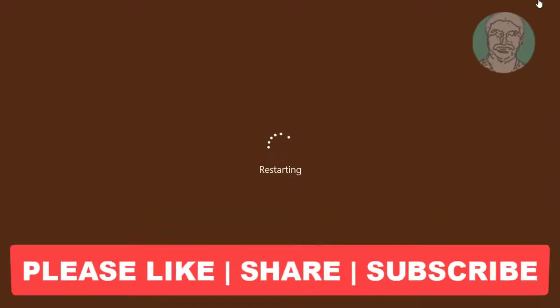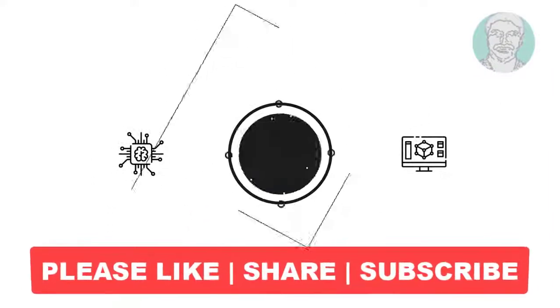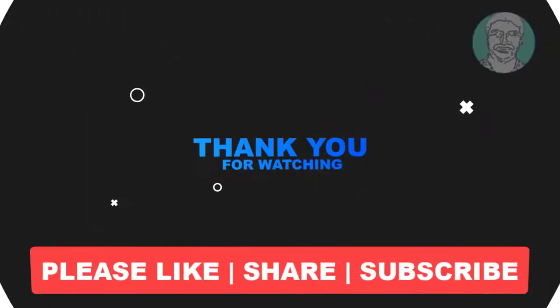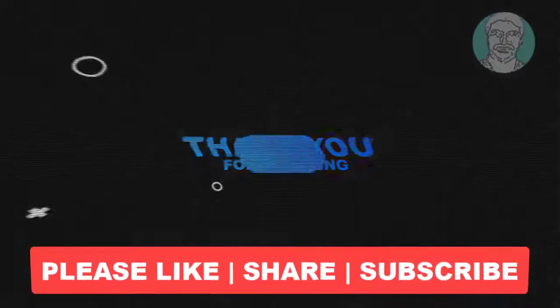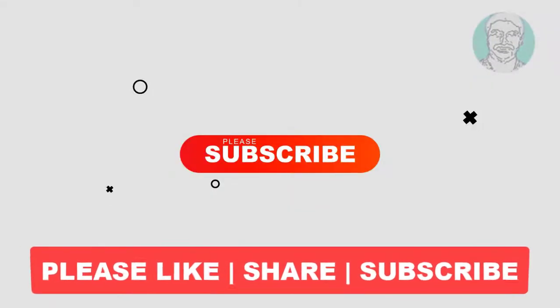I hope this video tutorial helps you. Please like, share and don't forget to subscribe to my channel. Thank you very much, see you next video.